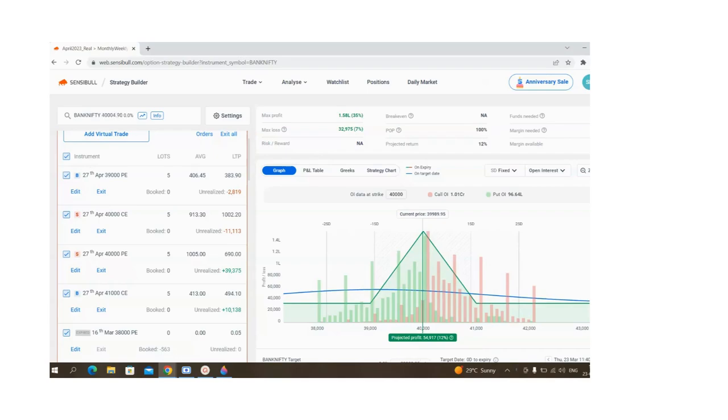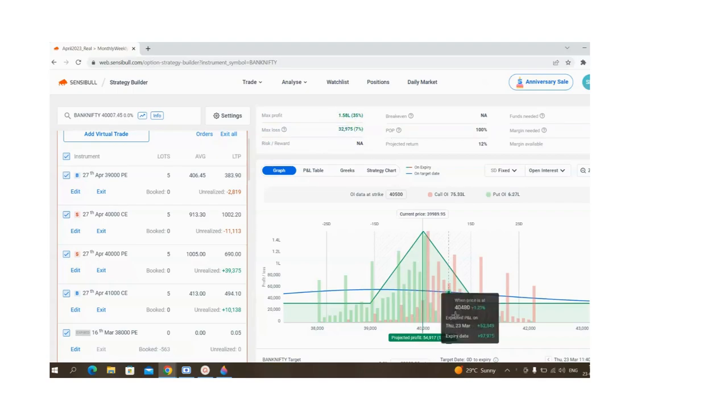Once you come back from vacation, the profit will be in this range, between 1 lakh 60 or 33,000, or in between.